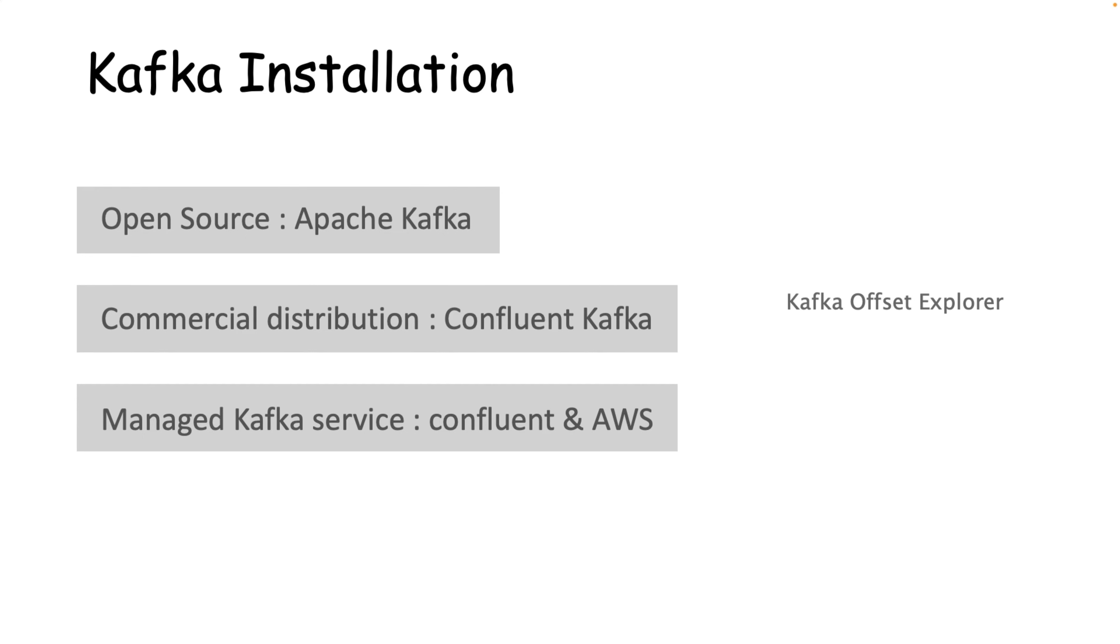So let's begin with the installation steps. I'll walk you through the steps to install Apache Kafka, which is open source. Also we'll install the community edition of Confluent Kafka. Then at the end, we'll install Kafka Offset Explorer, which will help us to monitor our Kafka messaging system.